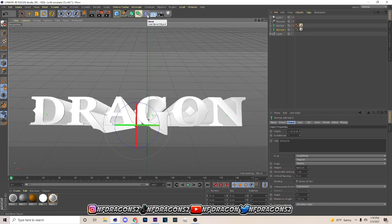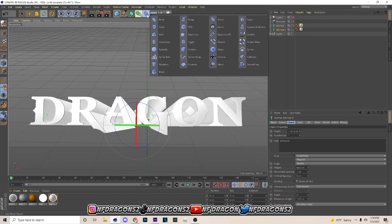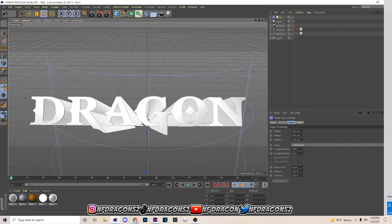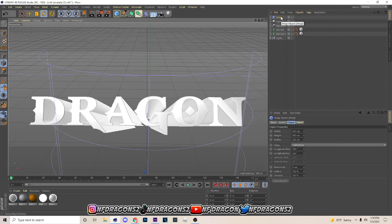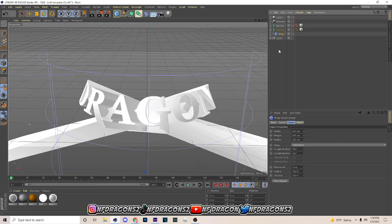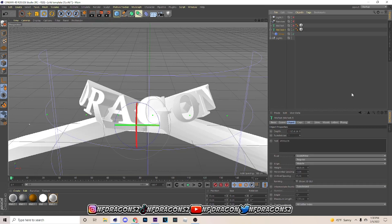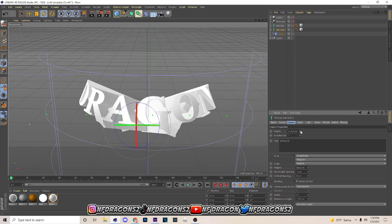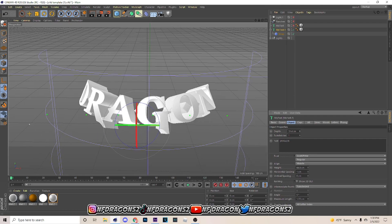Go over here to the Bend deformer, hold it, and go all the way to Wrap — click on that. Then come down here and bring it above the text. If yours looks distorted, it's probably too high, like what happened to me. Just drag it all the way down to about right here.